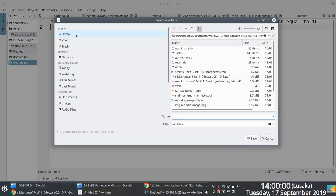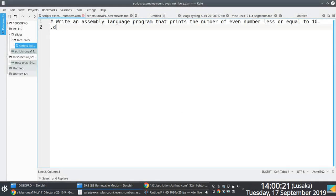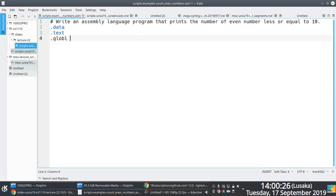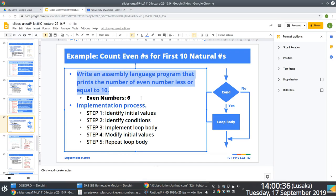I'm going to create a .asm file to hold our source code, and we'll name it 'scripts-examples-count-even-numbers.asm' — a very long name, but more descriptive than x.asm. The directives are pretty intuitive: the data directive, text directive, and the global directive just for good measure.